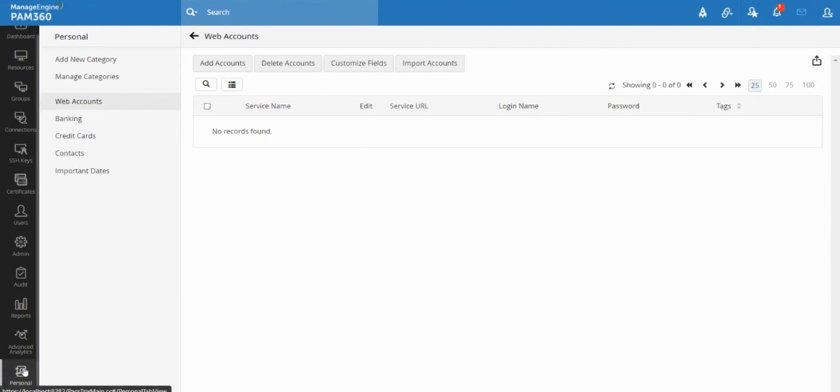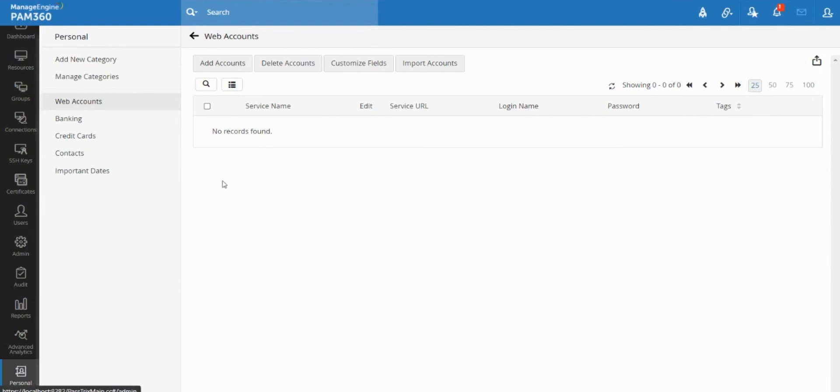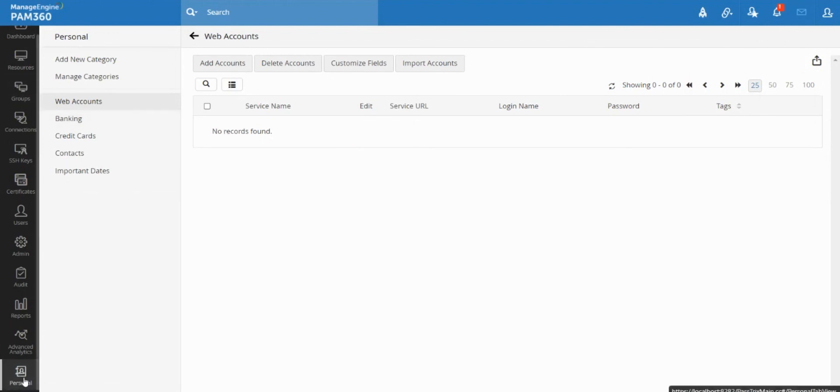So that being said, the personal tab, like I said, is available for all users regardless of what role you play in the PAM solution. Even if you are an end user, you will have this personal tab so you can make use of it for storing your day-to-day passwords and other sensitive information.